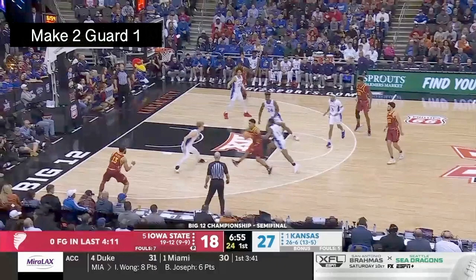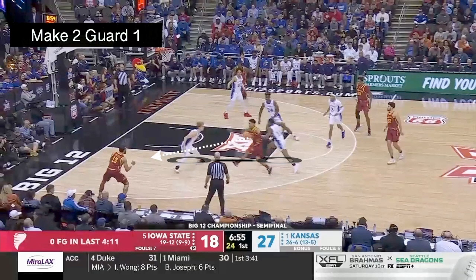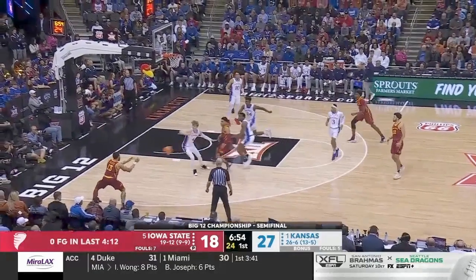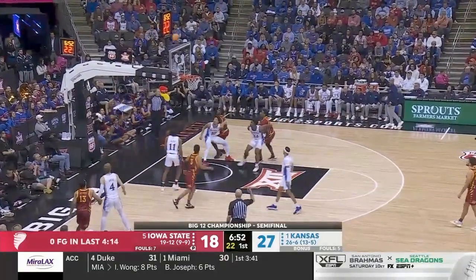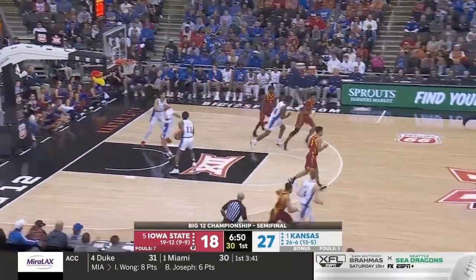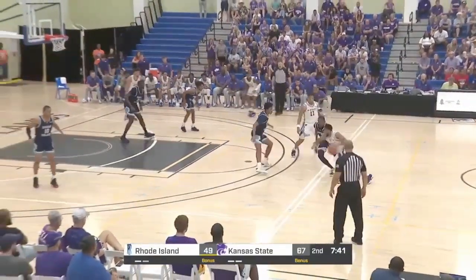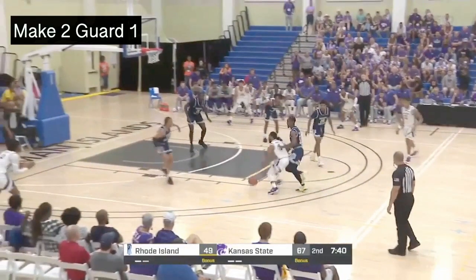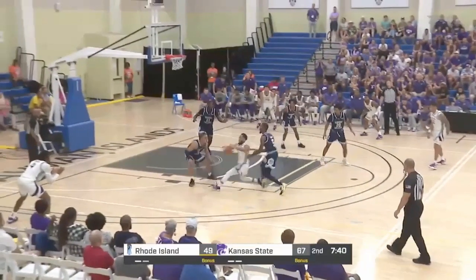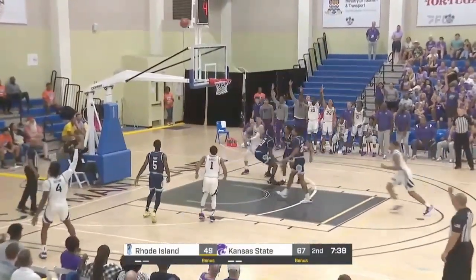You'll see right here that the point guard drove into this gap trying to attack the rim, and that forced this defender to come over and help to not give up a layup, and that creates a wide open kickout for a catch-and-shoot three. That clip probably seemed really simple, but it happens a lot. You'll see it here again — the point guard drives this gap, forces help out of the strong side corner, making another wide open kickout for a three.